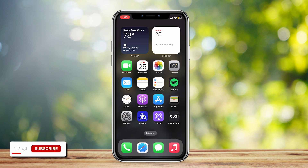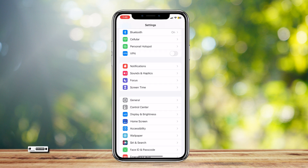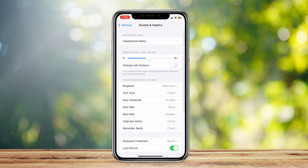So this is how you can change your Discord notification sound on your iPhone. Simply open up Settings and tap on Sounds and Haptics.